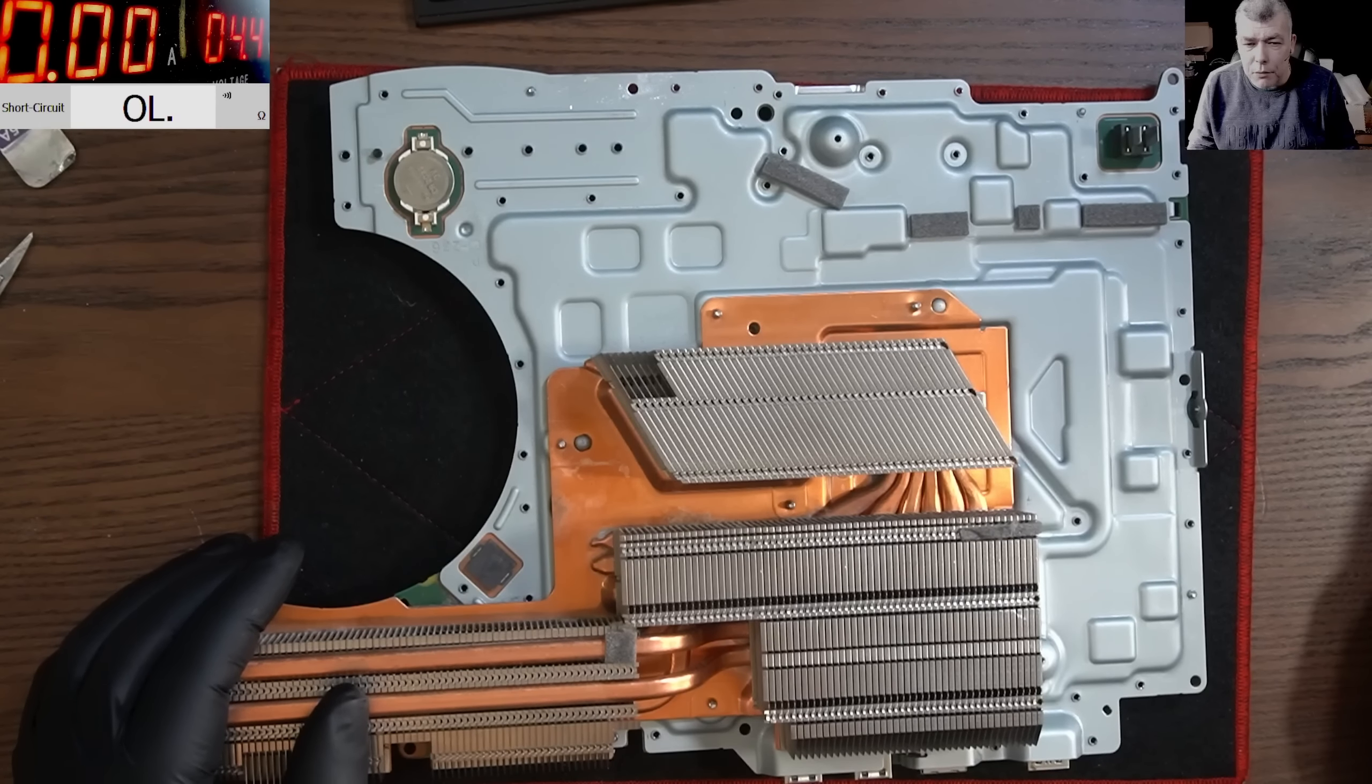Let's see. So I haven't opened this, I don't know nothing, I don't know what we can expect inside. Okay, so let's open this and take out the board.